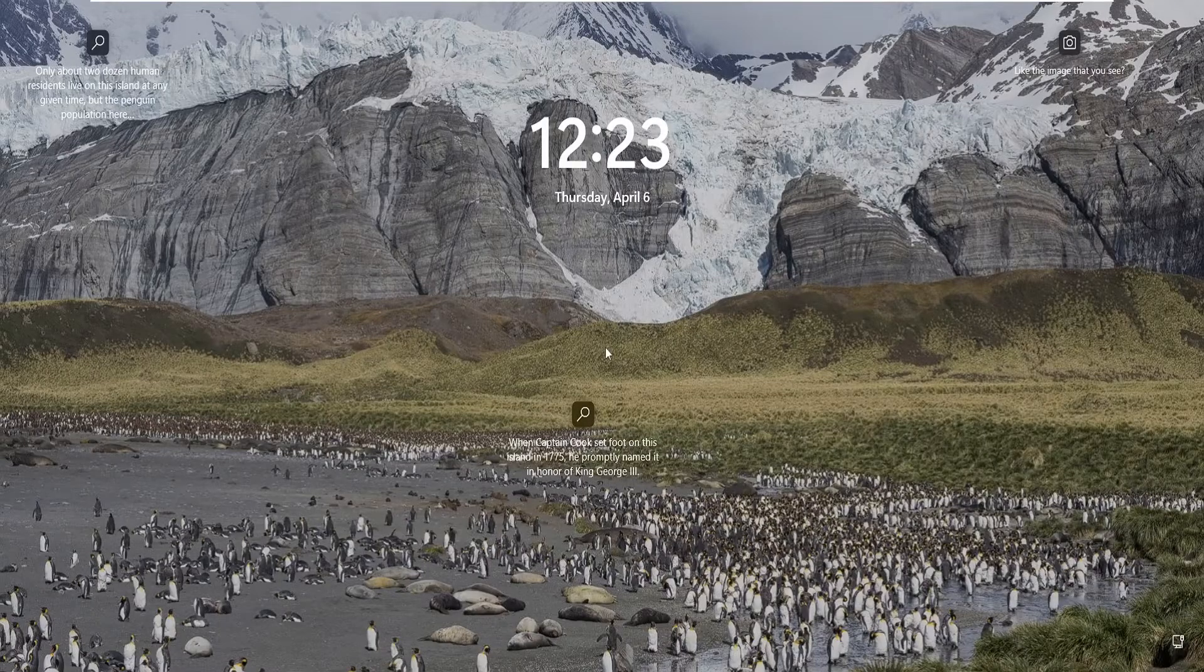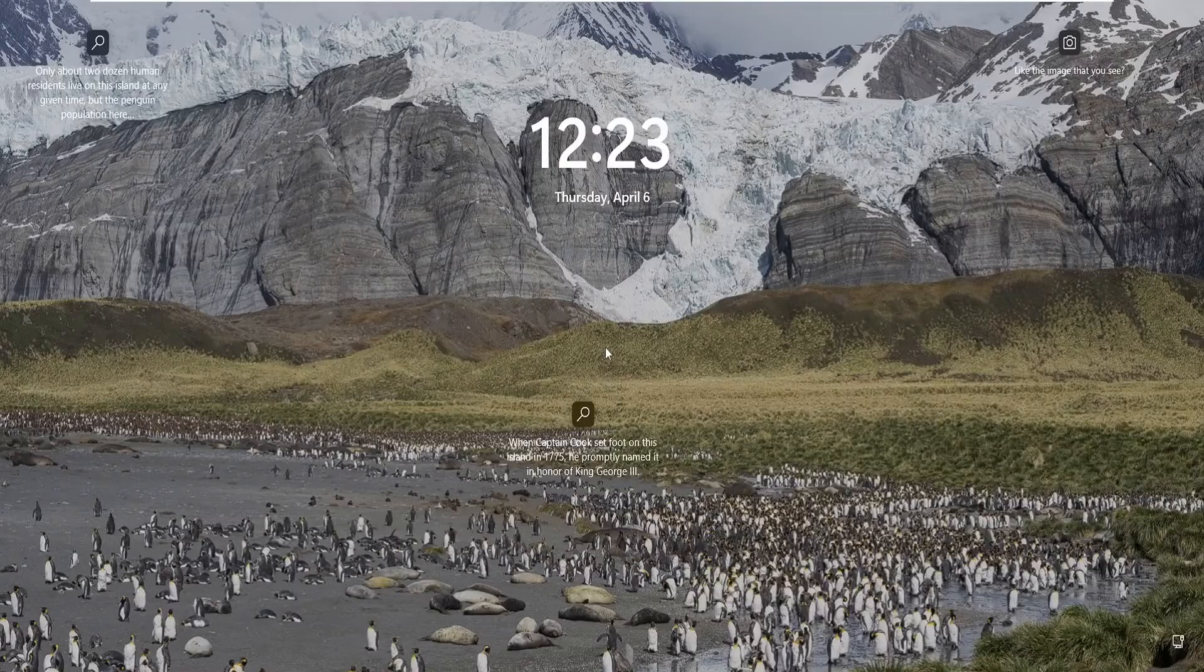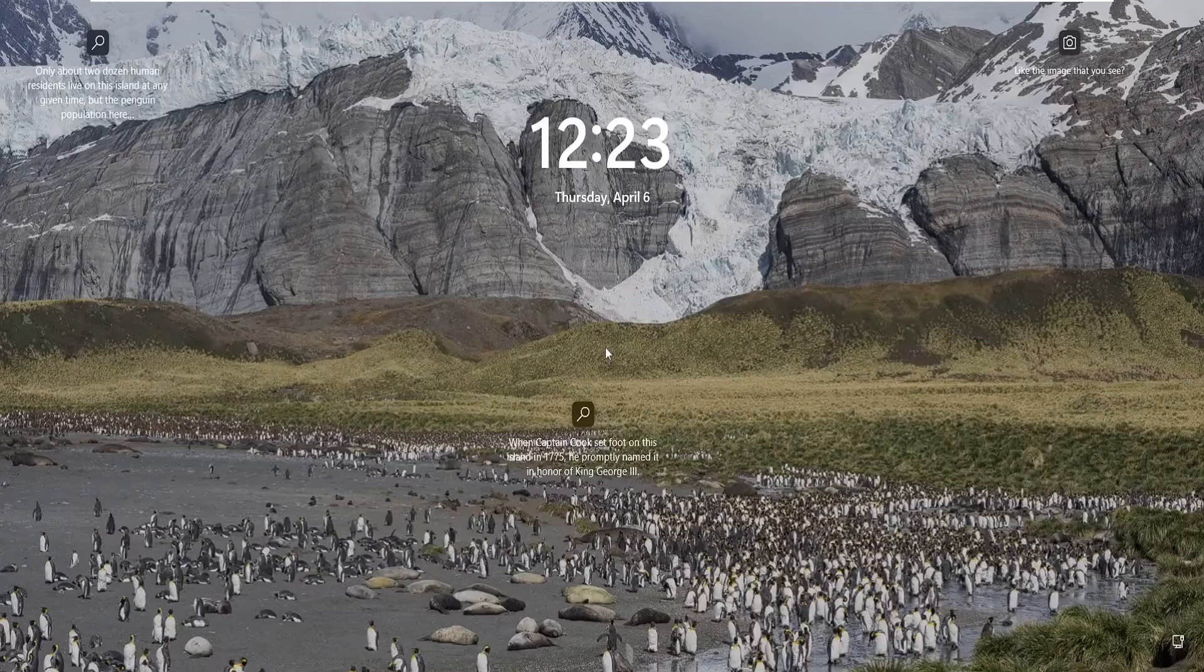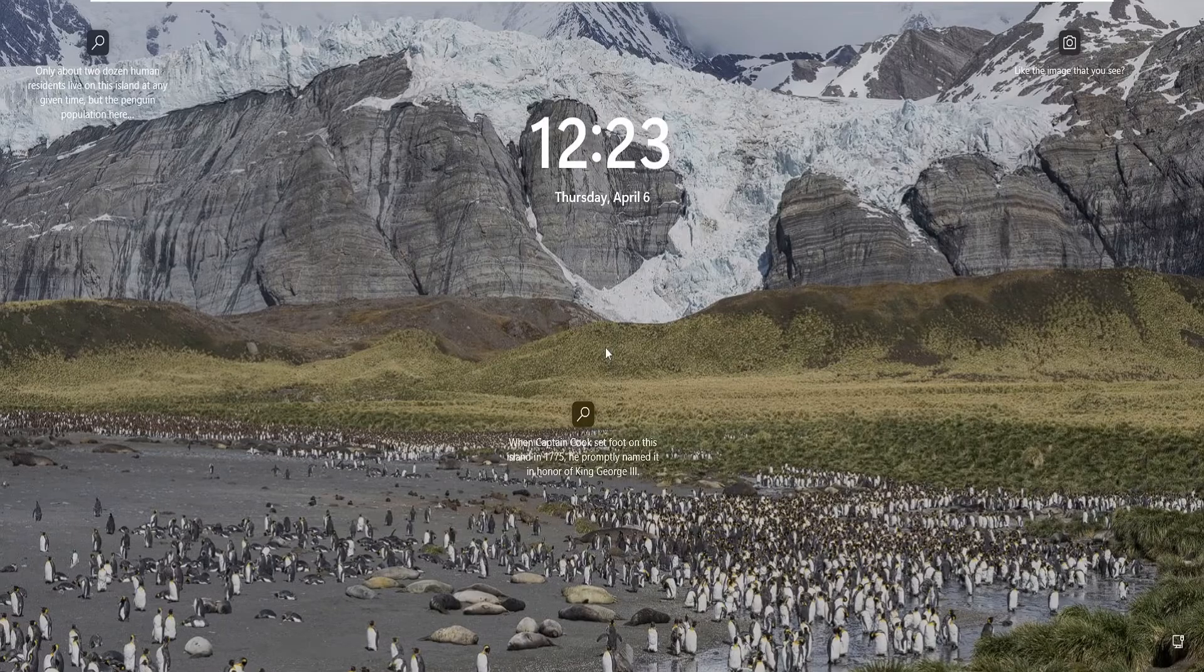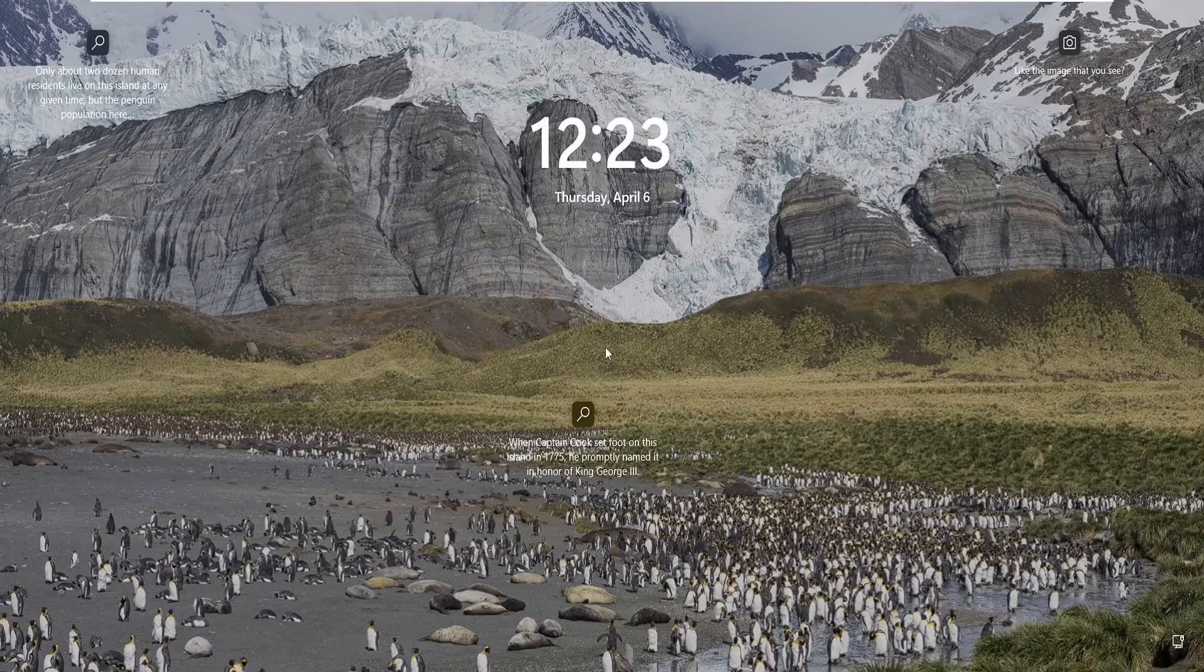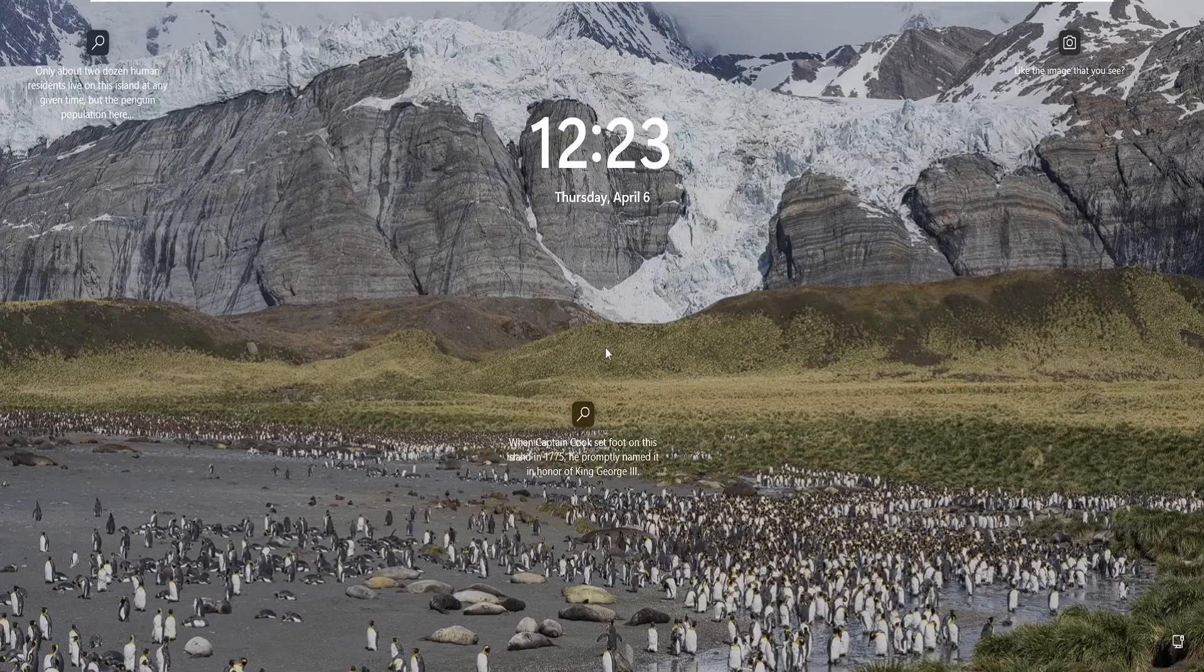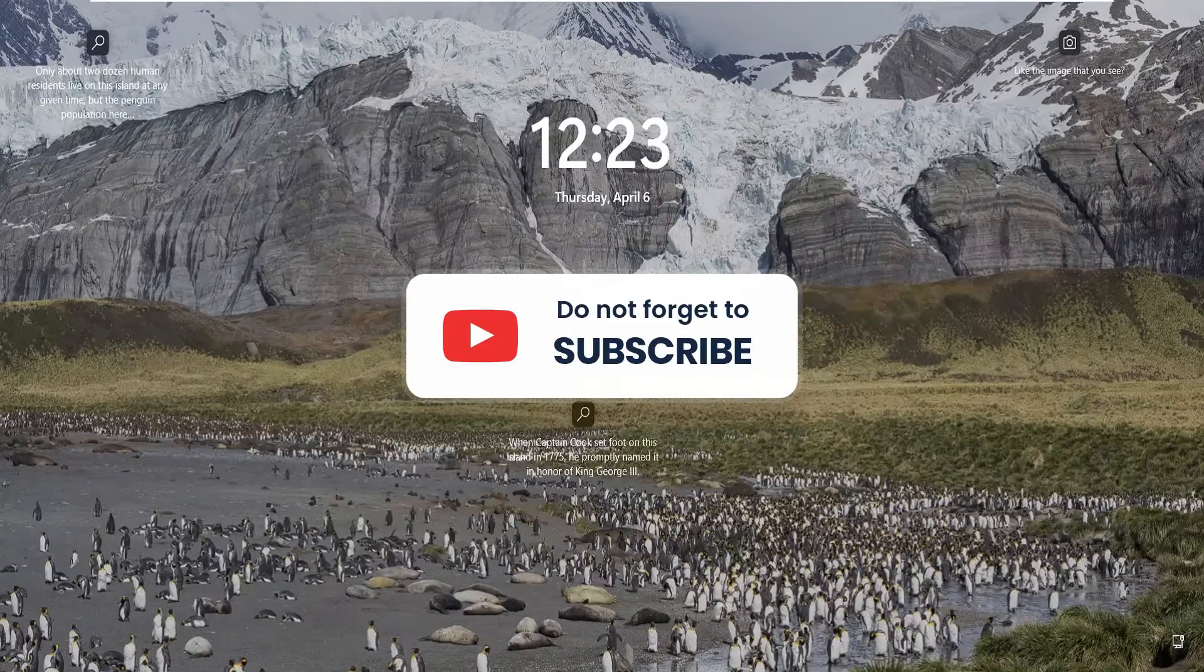Many times it happens that when you try to restart your computer, it is stuck on a screen where you don't see the login option, so that is really very annoying. Let's start the troubleshooting steps, and if this video helps you, do not forget to like and subscribe.